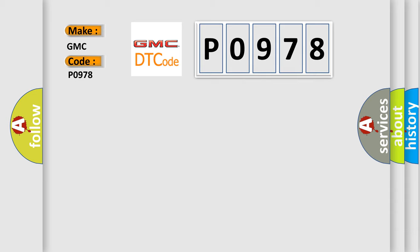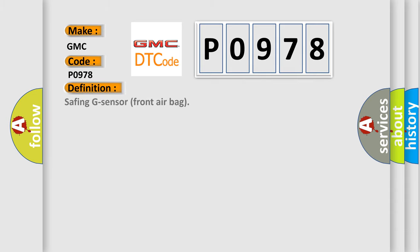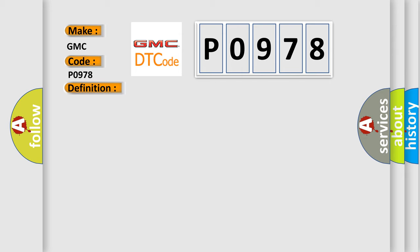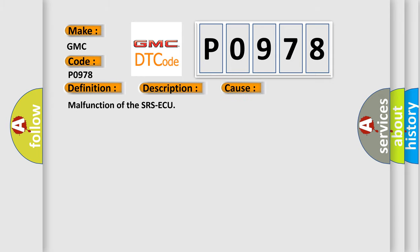The basic definition is safing G-sensor front airbag. And now this is a short description of this DTC code: open circuit in the safing G-sensor. This diagnostic error occurs most often in these cases: malfunction of the SRS ECU.